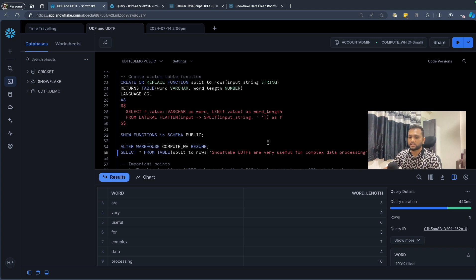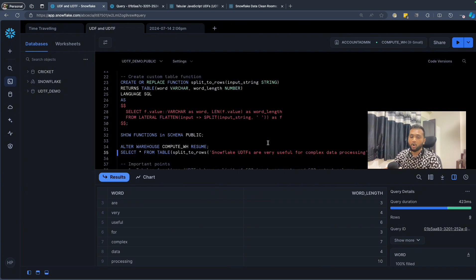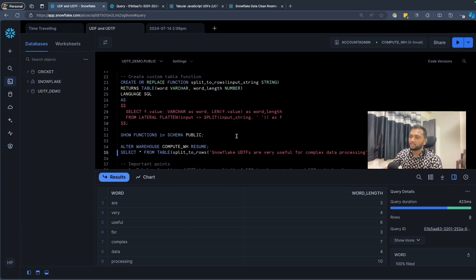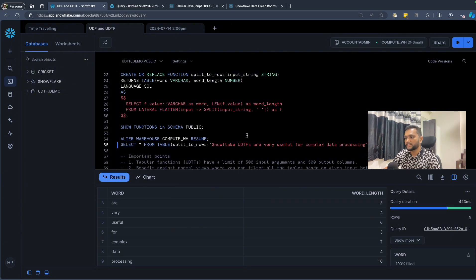In a table function, suppose a company stores data across three or four tables that need to be joined. In a view, you join all tables first and then filter — which is a costly operation. In a table function, you take a customer value as input and use it as a filter inside each sub-query before the join, so the join operates only on the filtered data. This significantly improves performance.